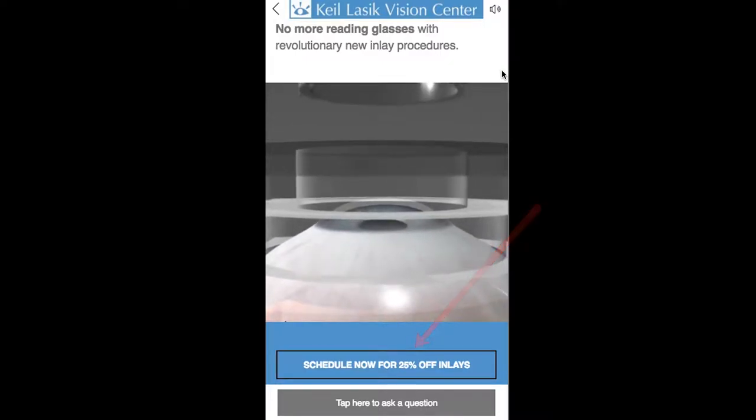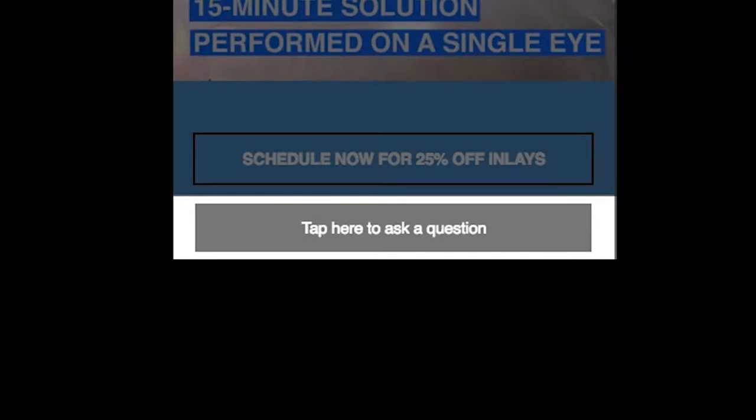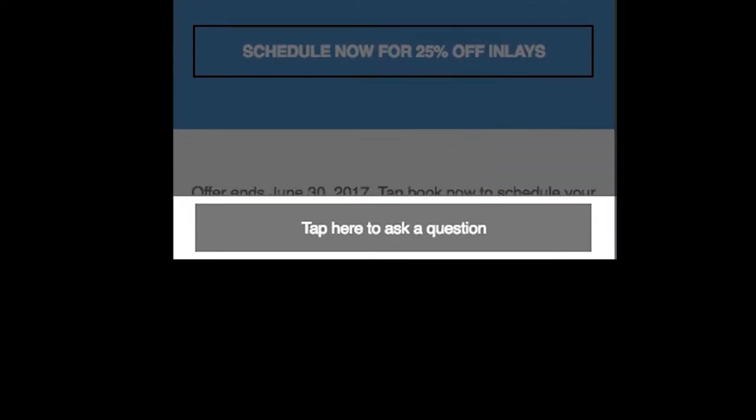In case this was not convincing enough to the customer, we have taken it one step further and placed a button that sticks at the bottom. Tap here to ask a question.